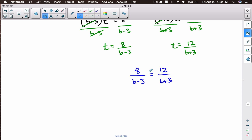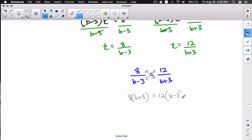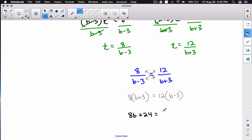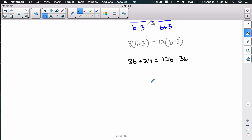We now have a proportion, and a common way to solve a proportion is to cross multiply. Multiplying across gives: 8 times (b + 3) equals 12 times (b - 3). Now we can solve for b since we have just one variable. Distributing: 8b + 24 = 12b - 36.